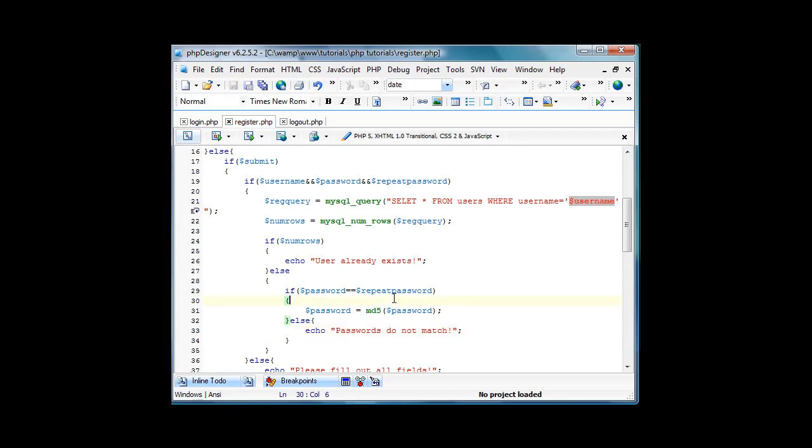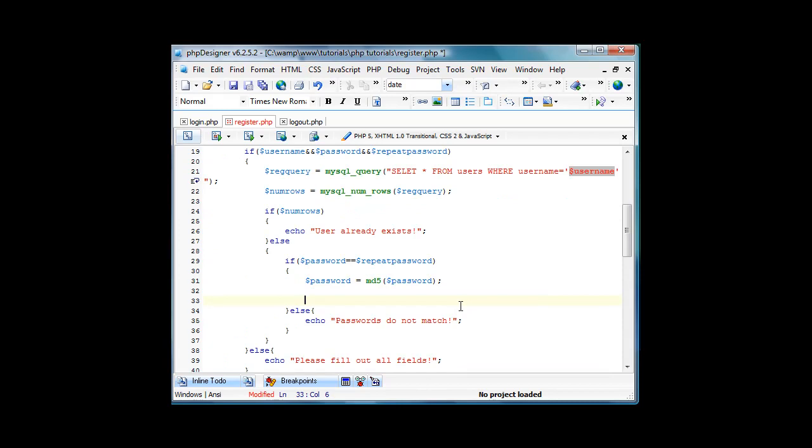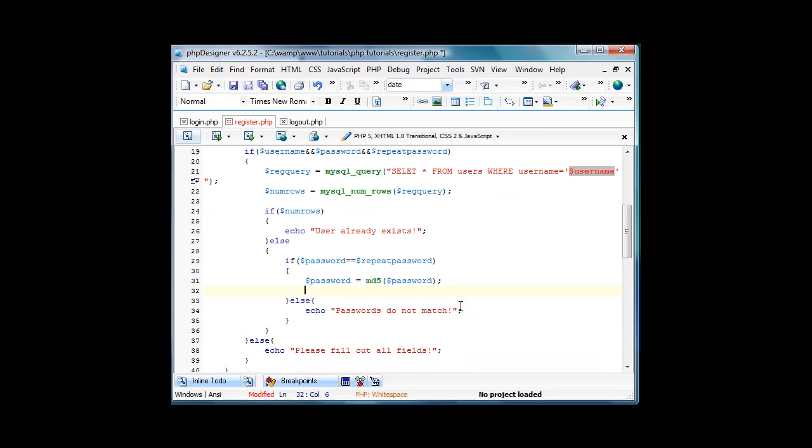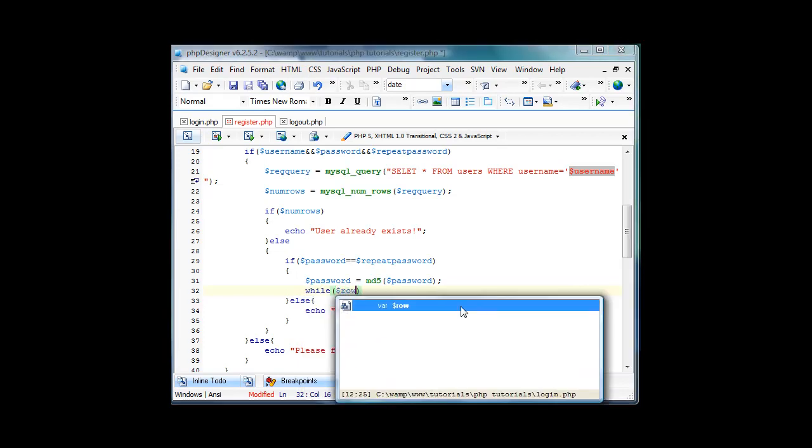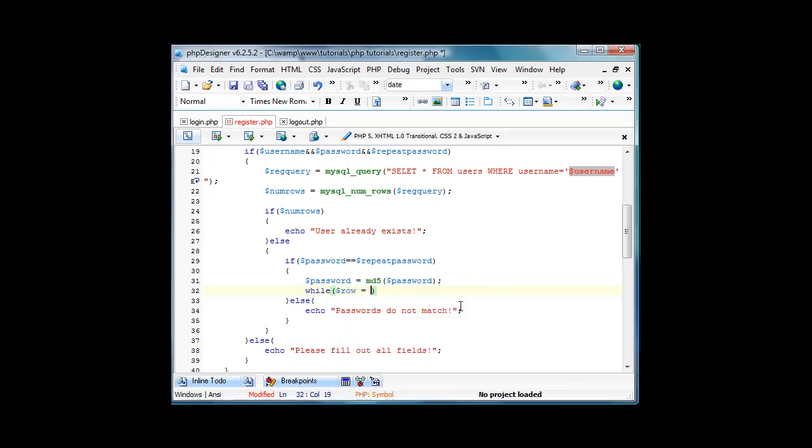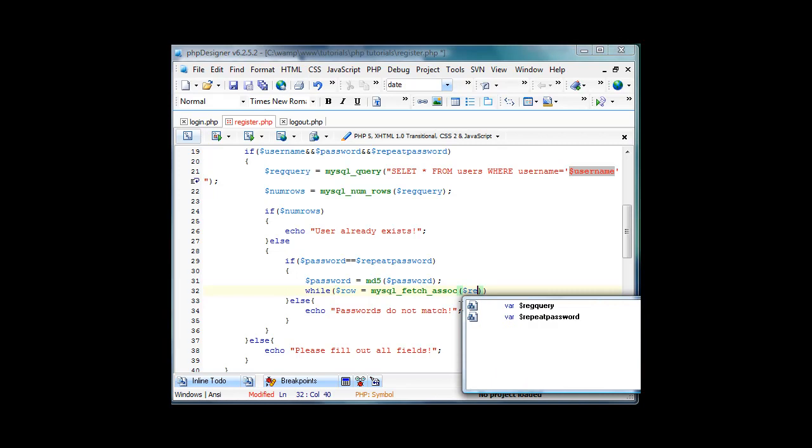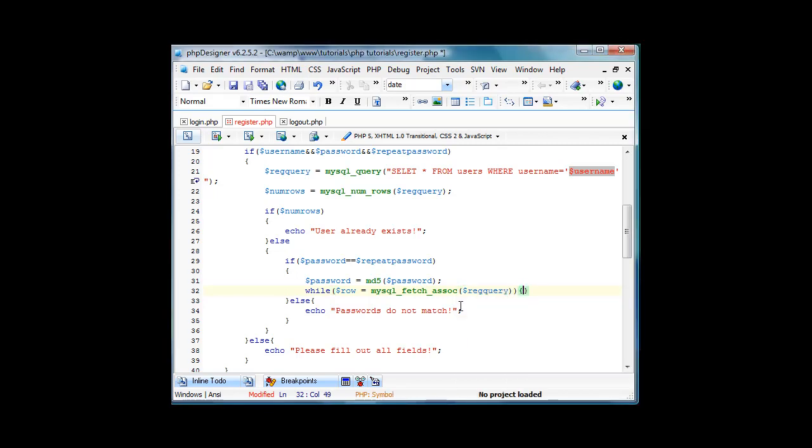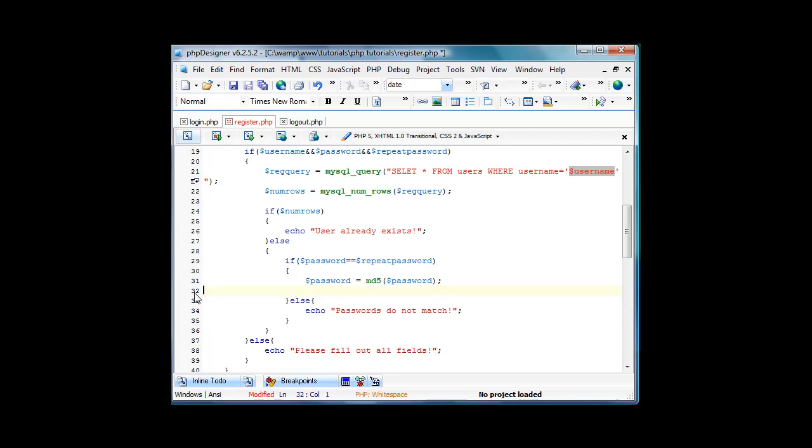Save it. And then in here we'll have more information. We'll do while row equals mysql_num—no, mysql_fetch_assoc of reg_query. Actually, I don't think we even need to do this, so we're just gonna skip that. Just erase the while part.